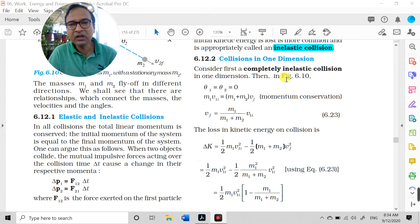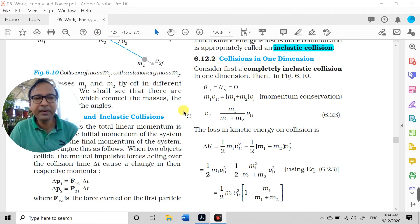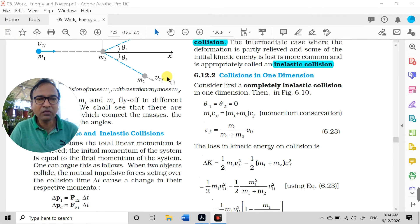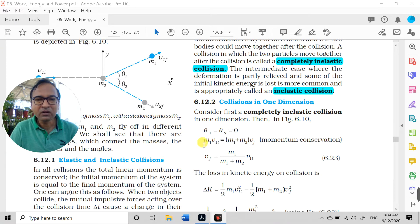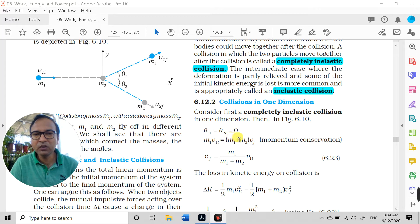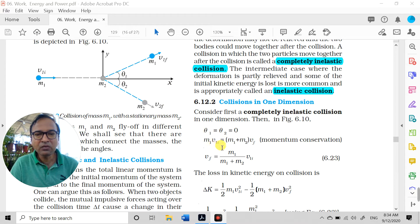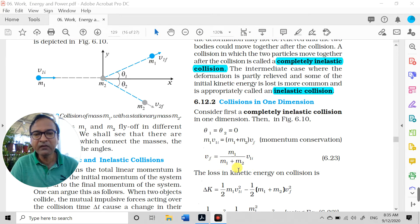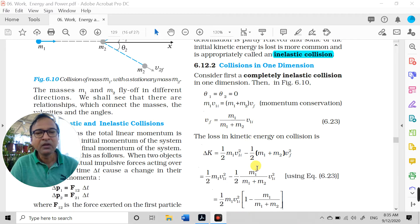Consider first a completely inelastic collision. To understand this, we assume the collision is perfectly or completely inelastic, in which objects stick together. Referring to Figure 6.10, if we assume this is a completely inelastic collision and m1 and m2 stick together with theta1 and theta2 both equal to zero, then applying momentum conservation: initial momentum m1 × v1i equals total momentum (m1 + m2) × vf.